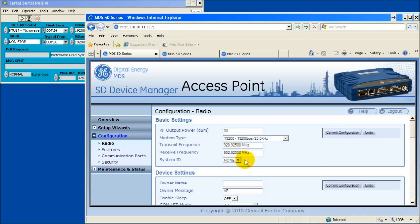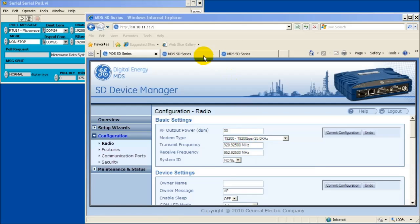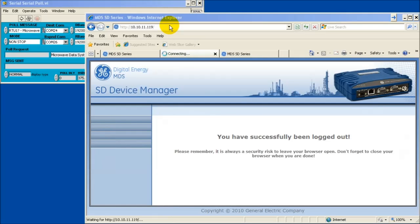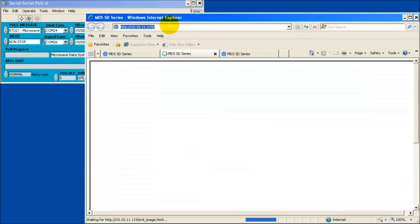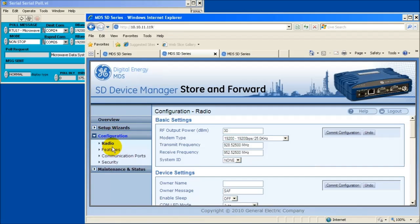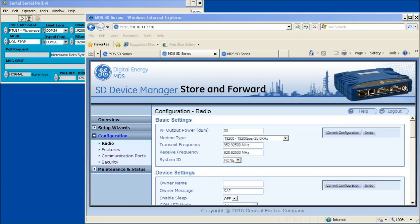Scroll back to the top of the web page and note the access point radio's frequencies. Open a web browser to the desired storm forward unit. Navigate to the basic settings window by selecting configuration, then radio. Change the radio's frequencies to be opposite those of the access point radio. For example, TX of the access point equals RX of the storm forward device, and RX of the access point equals TX of the storm forward device.